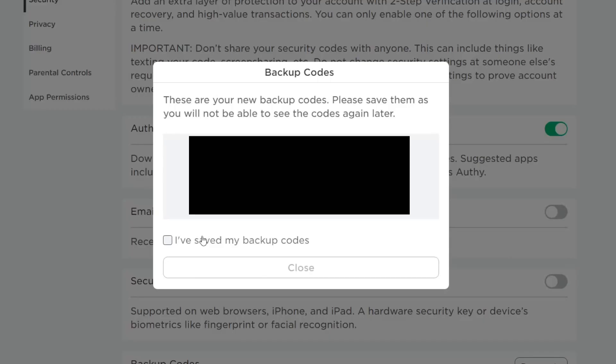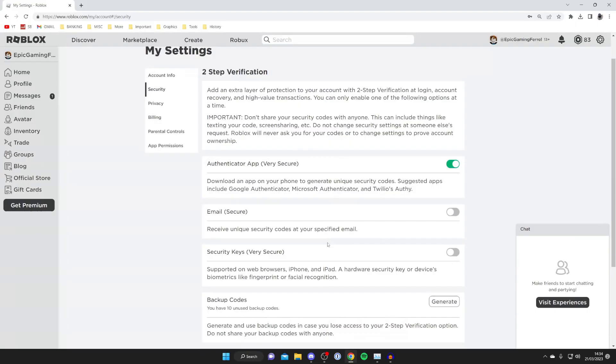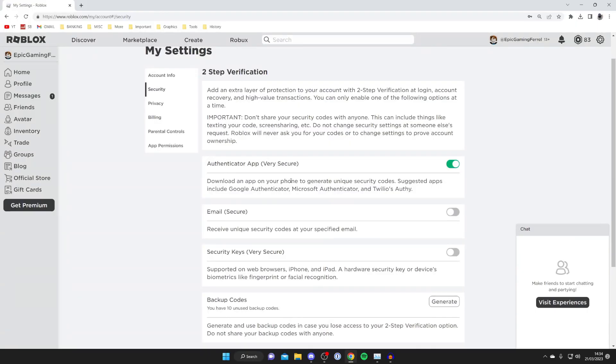After you've entered that six digit code you'll need to save this backup code here. I'm going to highlight it all and save it to my computer, then check I've saved my backup codes and you can press close and that's it.